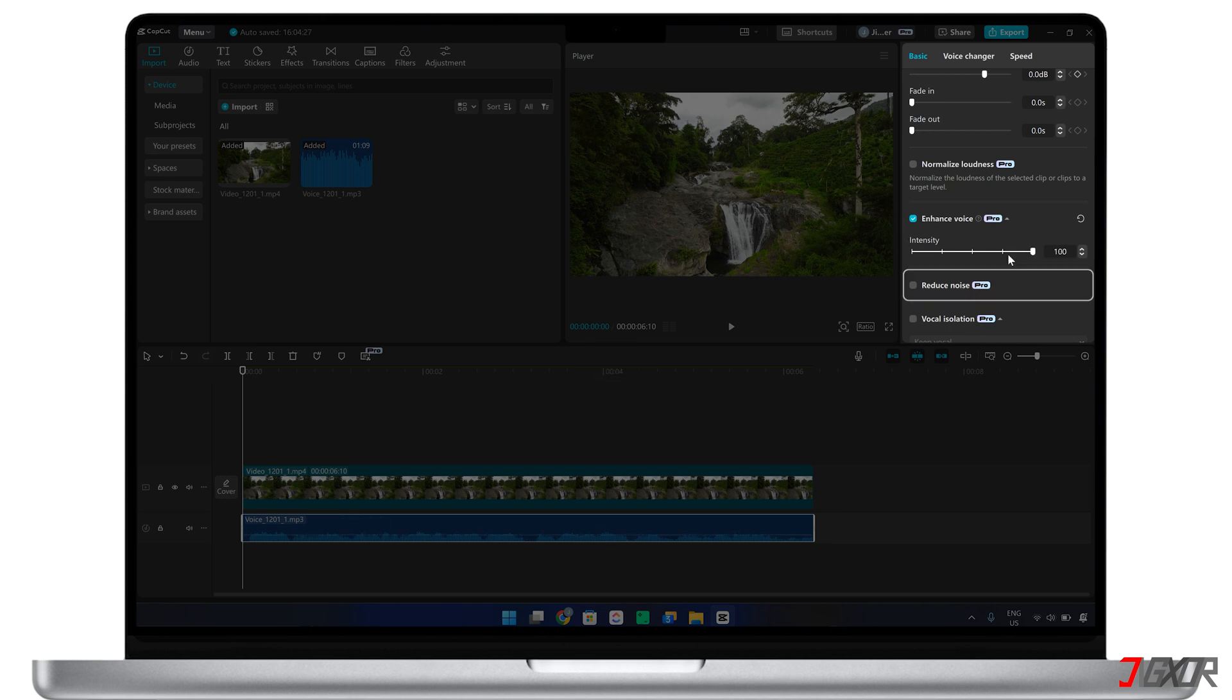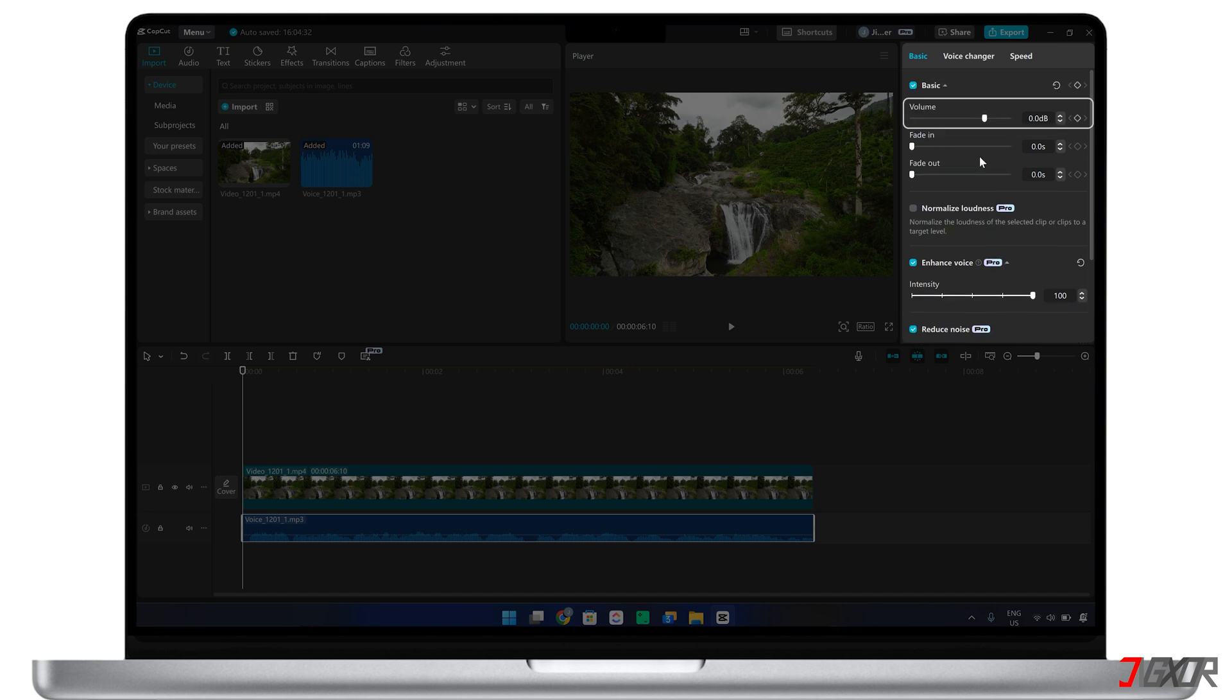On the other hand, the Reduce Noise tool eliminates unwanted background noise, making your voice more prominent. You can also adjust the volume to increase or decrease the audio level as needed.